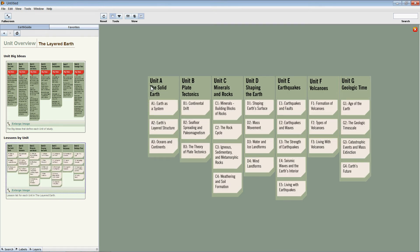The next graphic underneath it has Lessons by Unit, a brief overview of the individual lessons. We can see that Unit A, for example, has three lessons in it. Unit C consists of four lessons. Unit E consists of five lessons, and so on.